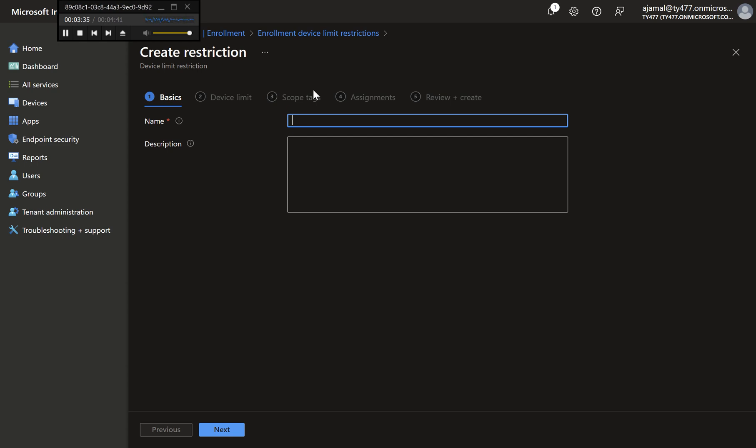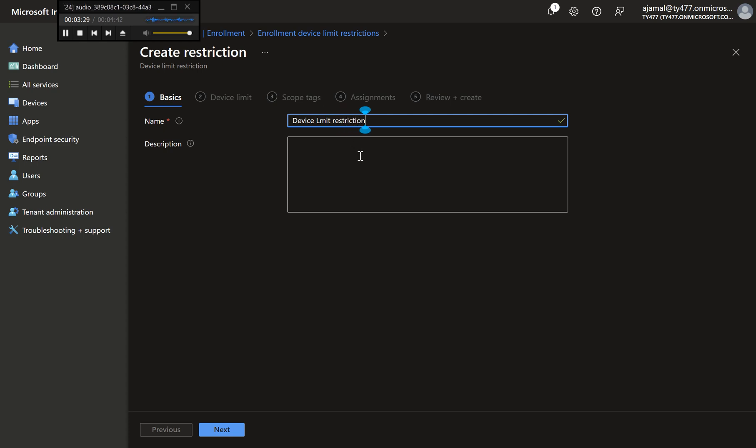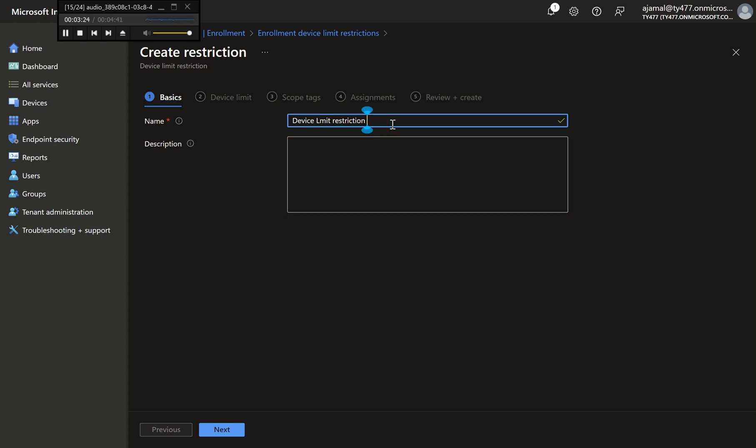Step 3: Create a New Device Limit Restriction Policy. Click on Create Restriction to add a new policy. Name: max three devices per user. Description: Restrict users to enrolling a maximum of three devices to manage access and maintain security.